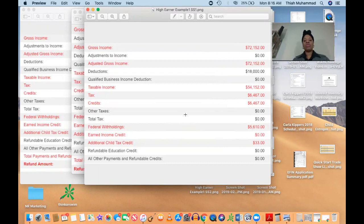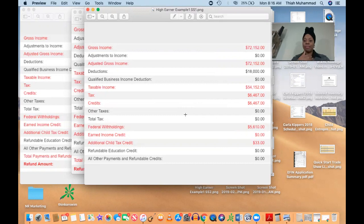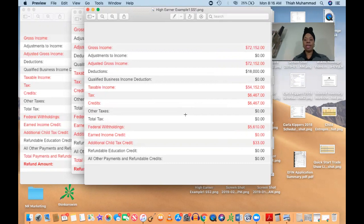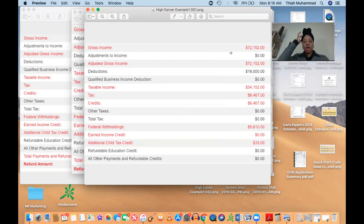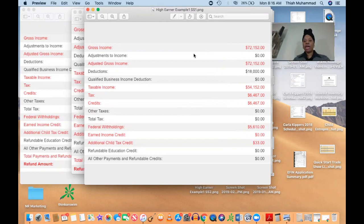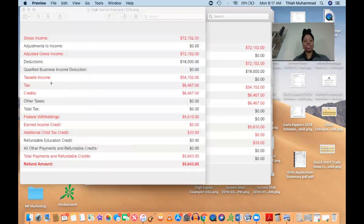Well, what this doesn't reflect is the fact that this client actually has a business that she has been working on and just really pouring money into the business. And because she's been pouring money into that business, it's caused her to have a significant loss. So what she actually made and saw last year was not really this $72,152. No, it was considerably less. So I want to show you this over here.